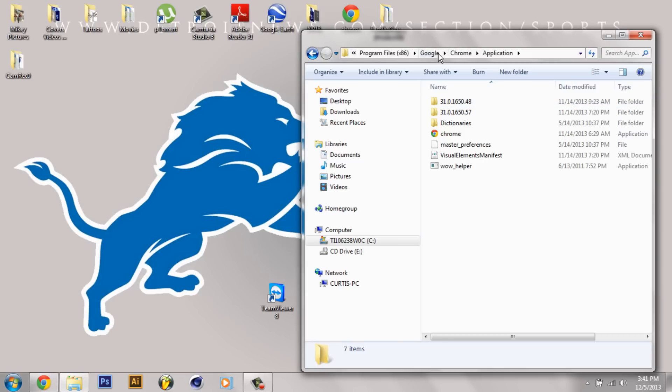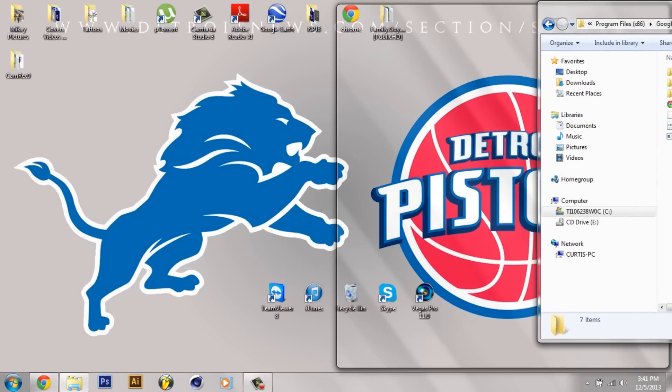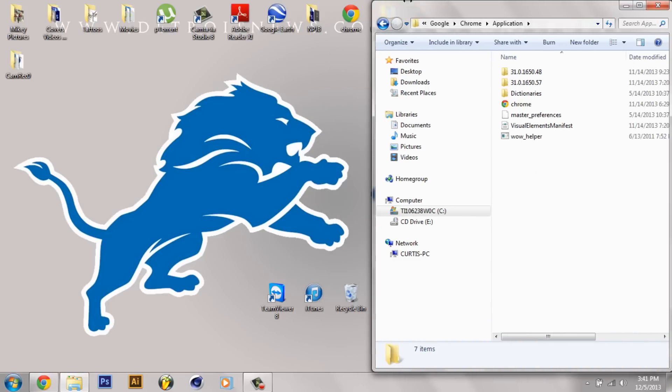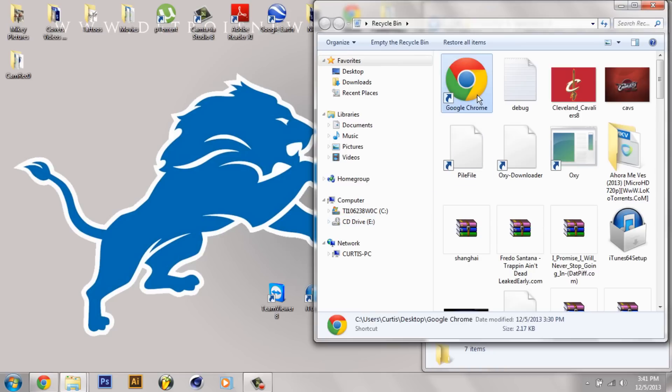And then you can stop right there. So I'm going to bring this right here. What you want to do, you want to remove your old Google Chrome shortcut. So like I did, I put it in the Recycle Bin. You don't have to uninstall Google Chrome or anything, you just have to remove it.